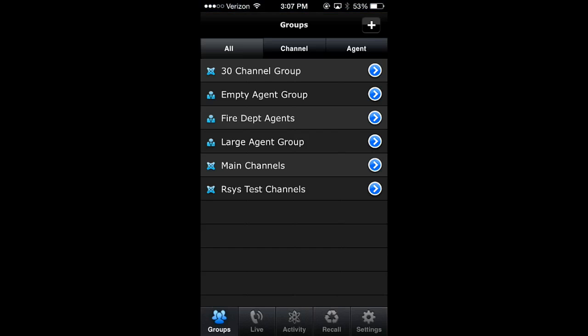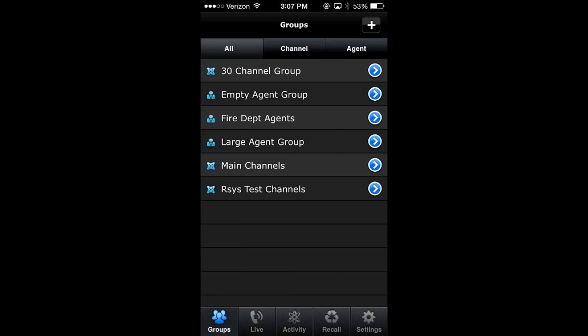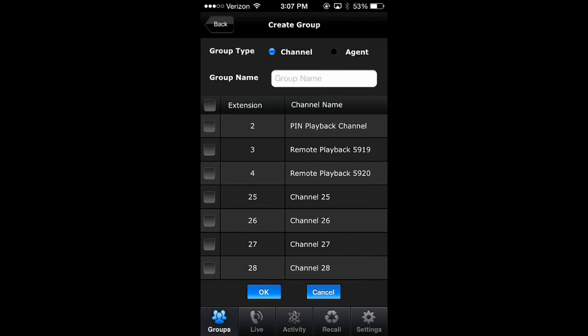When you log in to VPI InTouch, you'll land on the Groups screen. These are the same Groups you set up in Live Monitoring on your desktop. You can easily filter your Groups by using the tabs and add Groups by using the plus button in the top corner.